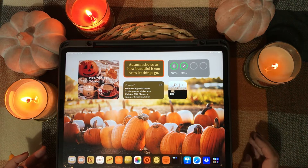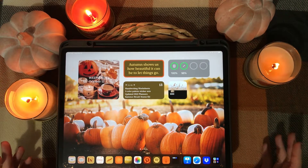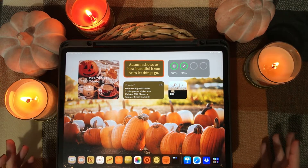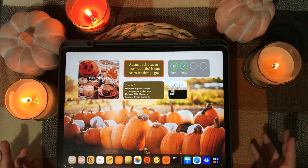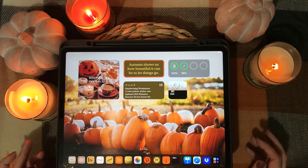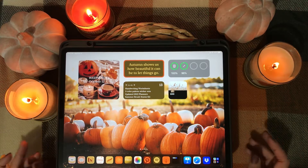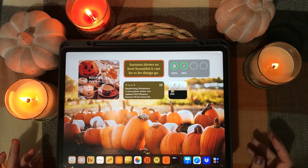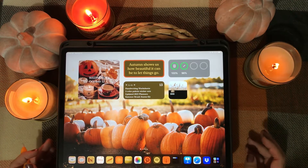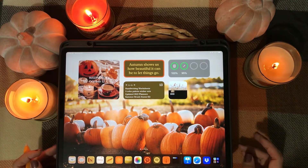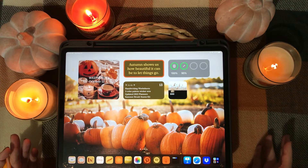Hey, what's up guys, I'm back with another video. This time we are doing a tutorial on how to install fonts to your iPad. This is something I've used quite a lot and I'm pretty familiar with it. I sell lots of fonts on Etsy, so if you're looking how to get those into your digital planner, into Procreate, into Keynote, then stay tuned.